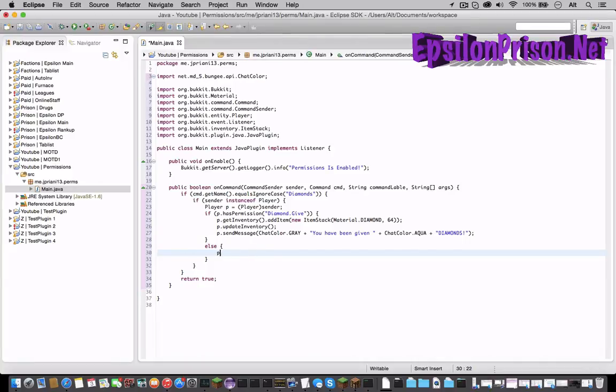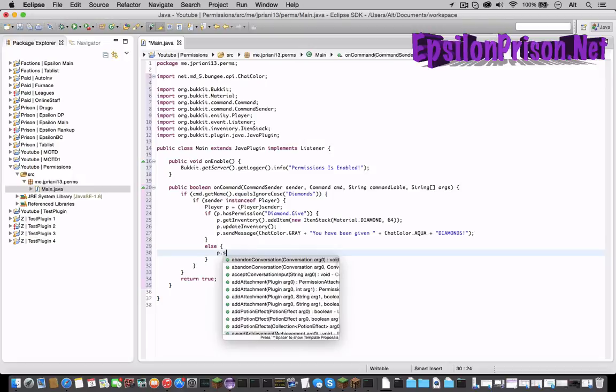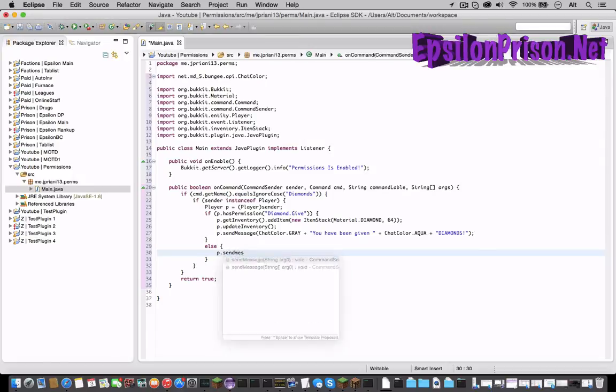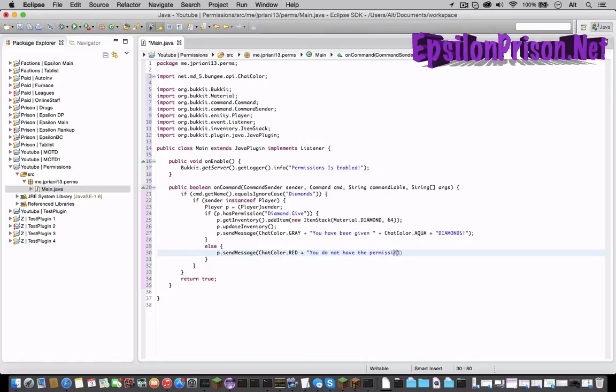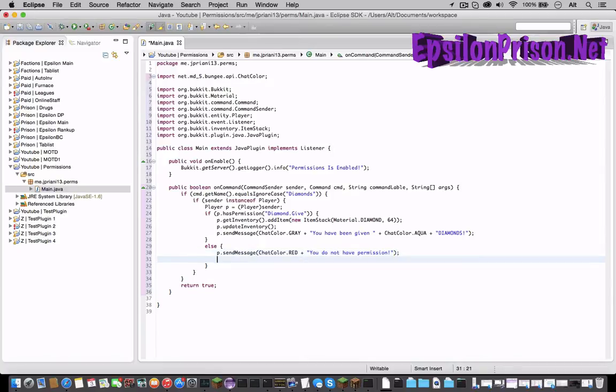So let's do p dot sendMessage ChatColor dot RED plus you do not have permissions. And let's close that line. And let's return false.